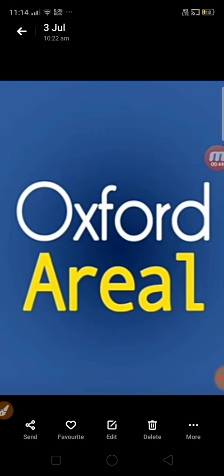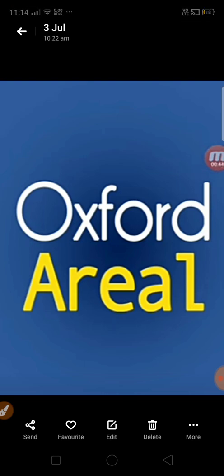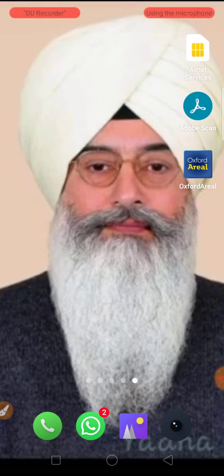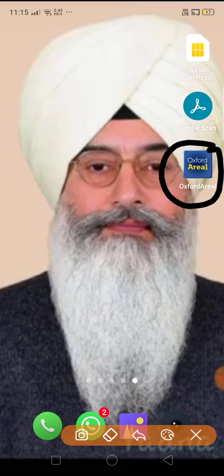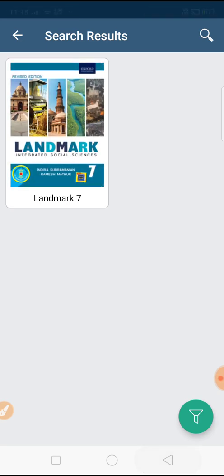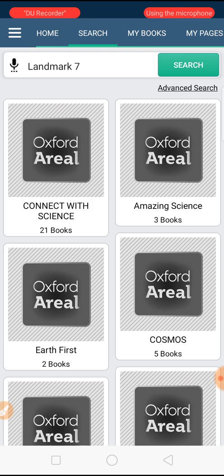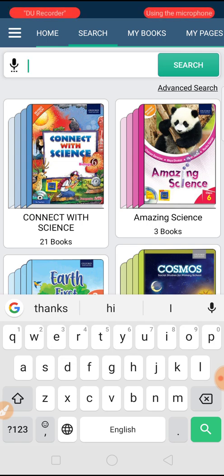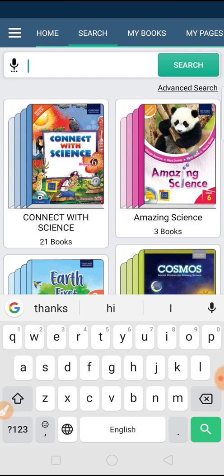When you apply this app for your books, it will be really helpful for you. After downloading, this type of interface will appear on your screen. Just tap once on this app and it will automatically move to the Oxford Arial app search section. When you click on it, this type of page will appear in front of you.